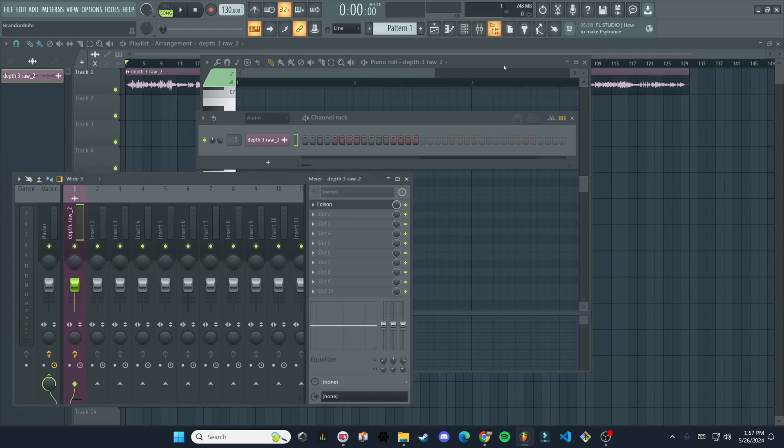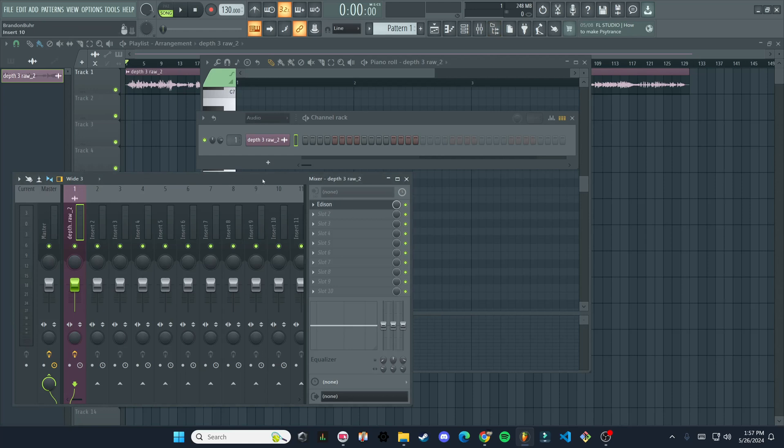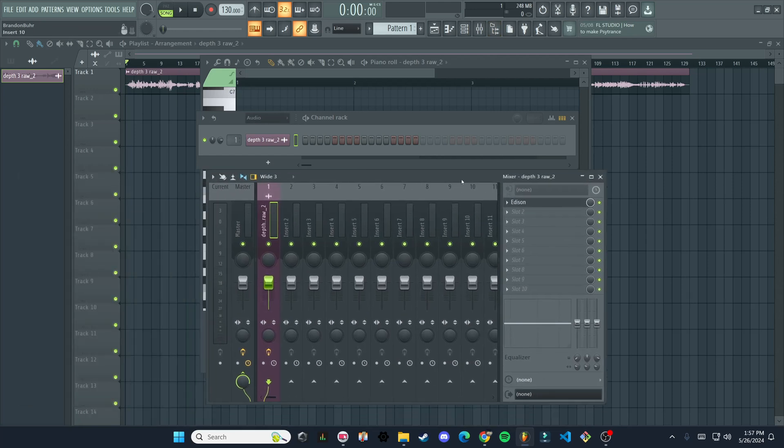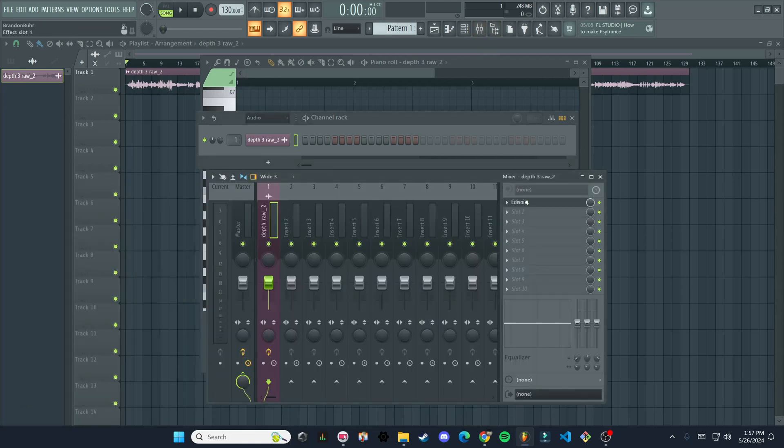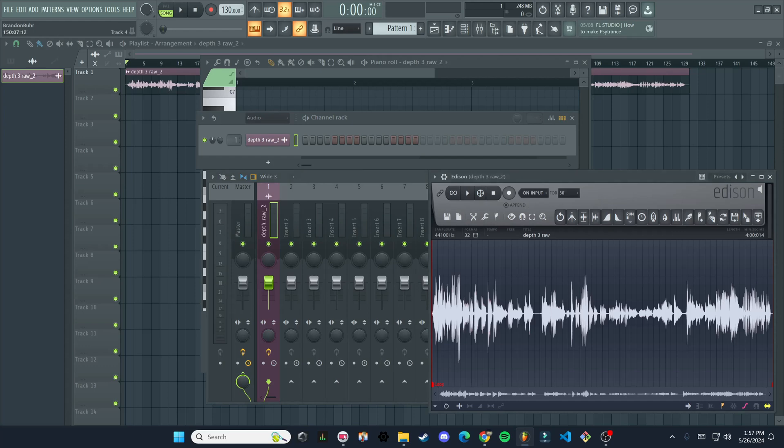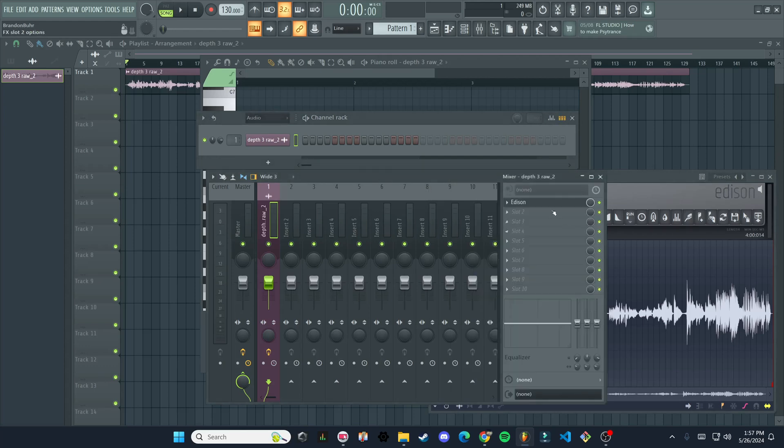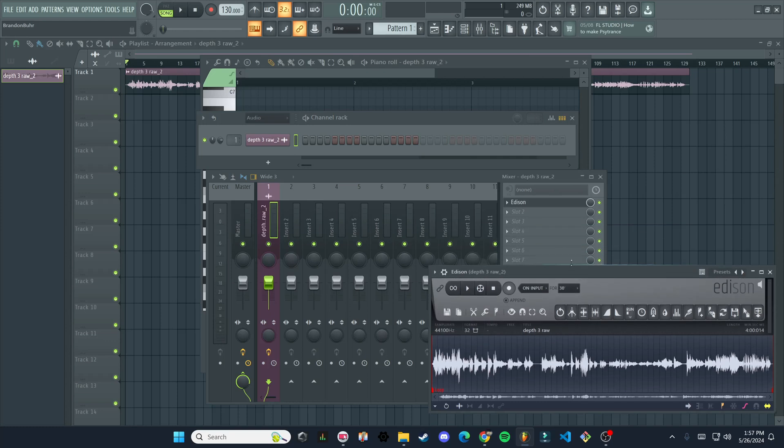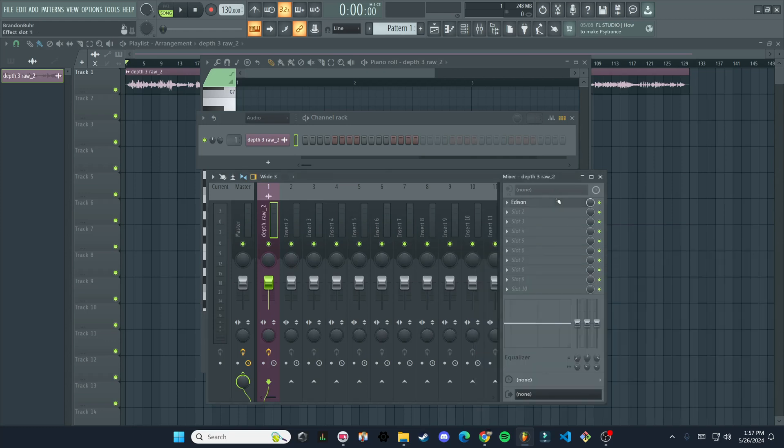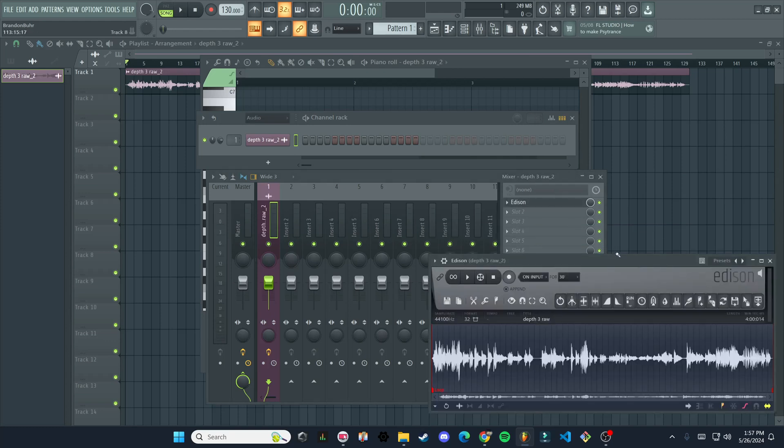We have our channel rack mixer. This is our plugin picker, which is not open right now. So that's how you get back to those. I can open mixer, we can open Edison here by just clicking on Edison in the mixer. If you ever need to get back to that.